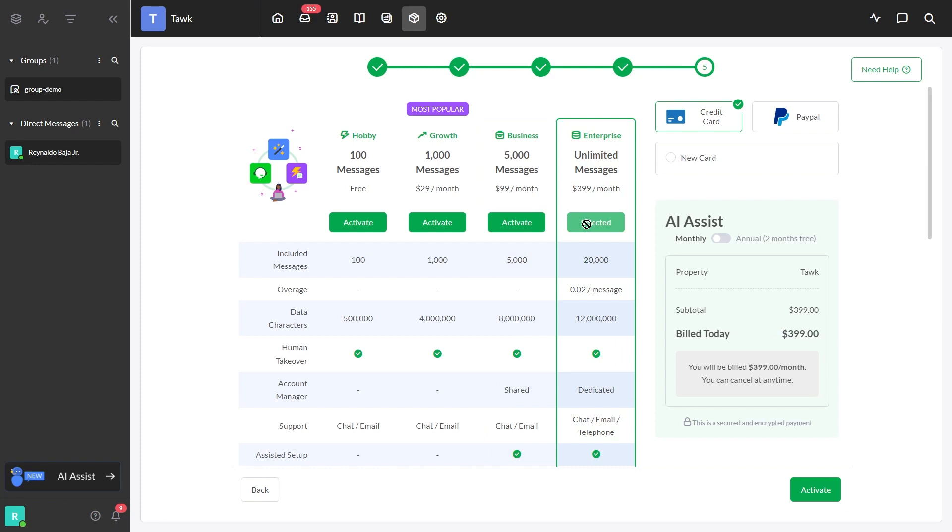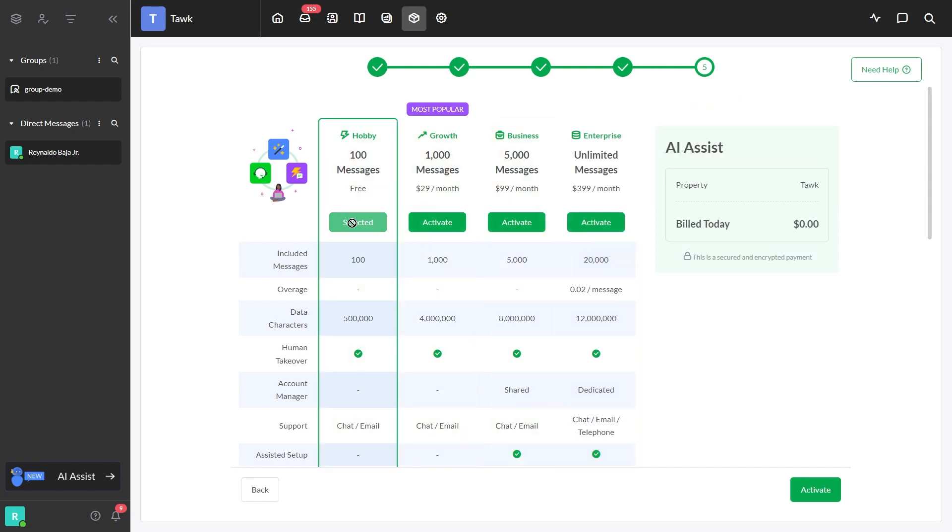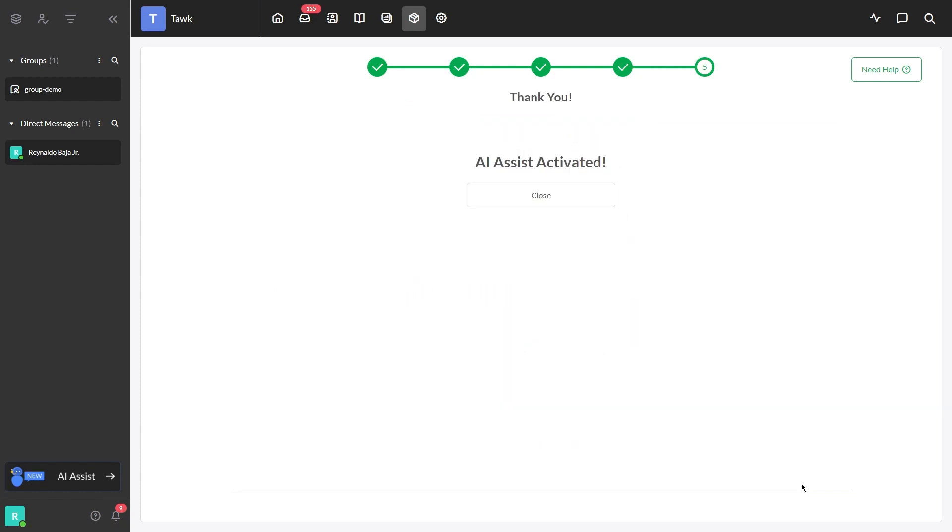You can choose if you want to pay via credit card or PayPal. Once you are finished with the payment details, click the Activate button and you successfully set up your AI Assist.